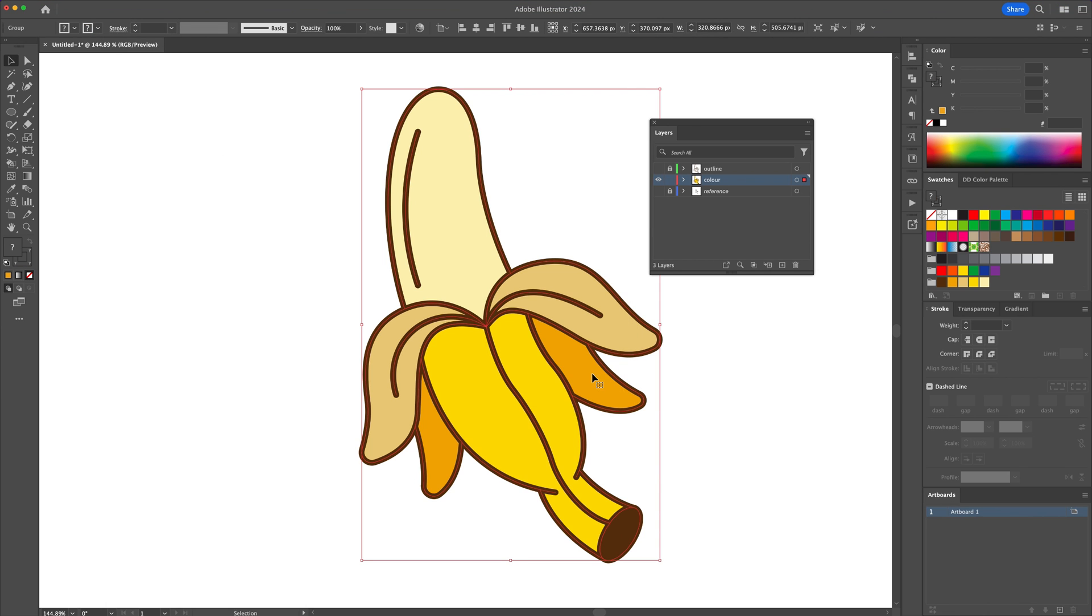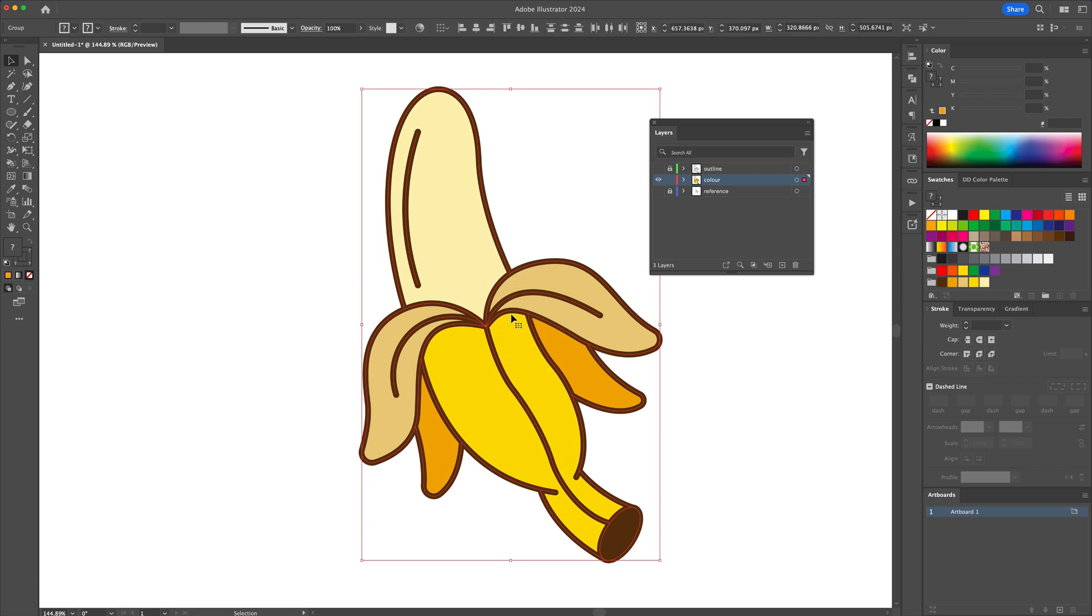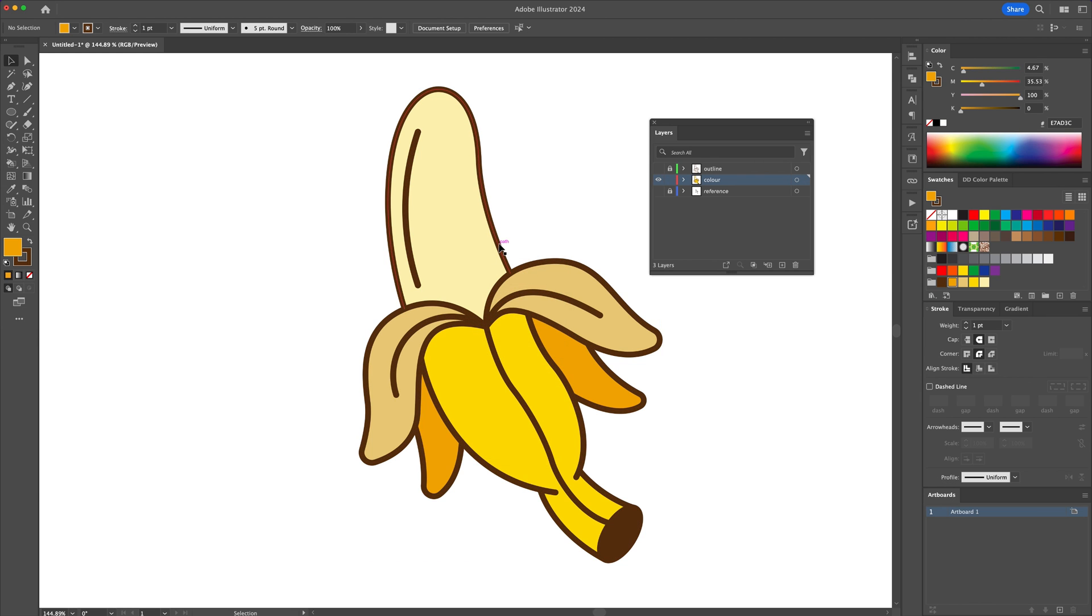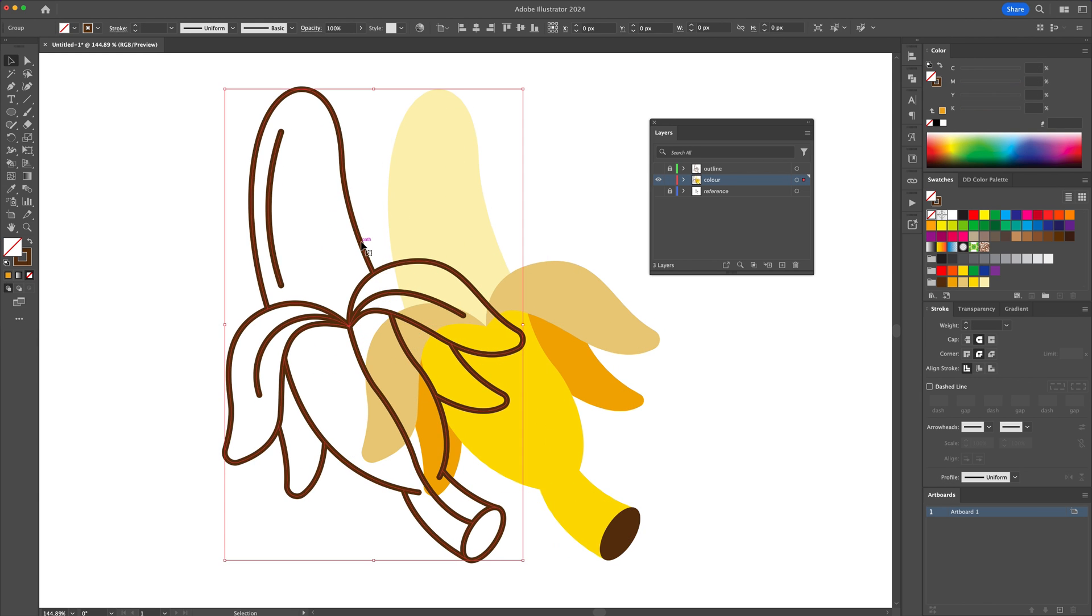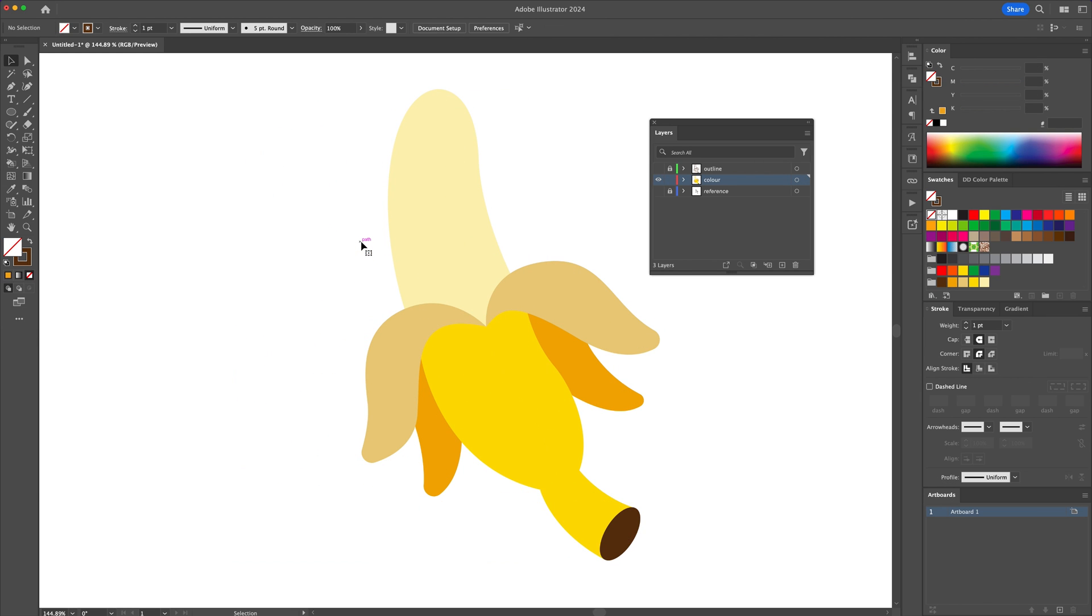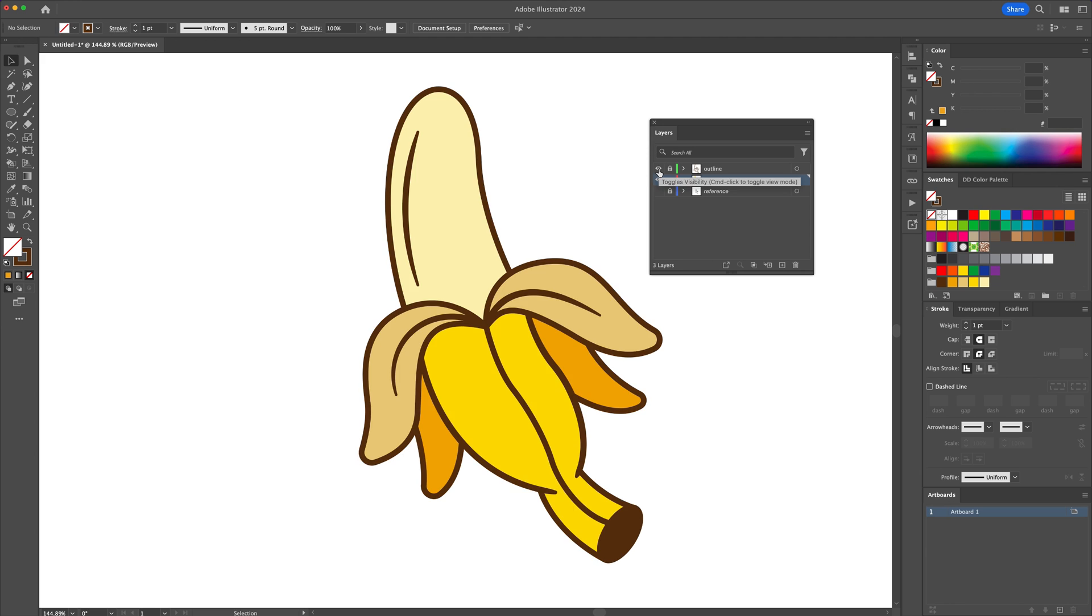Next, we will ungroup everything in order to release the outline. Select the outline and delete it. Then head to the layers panel and unhide the outline layer.